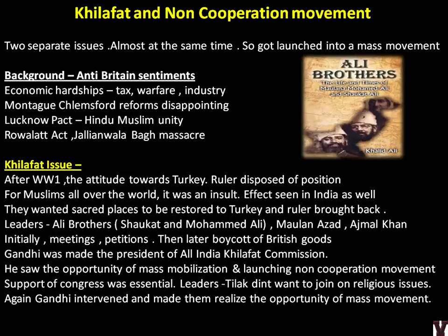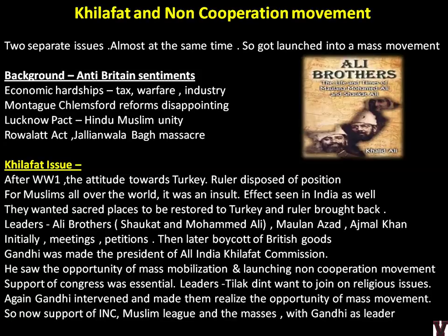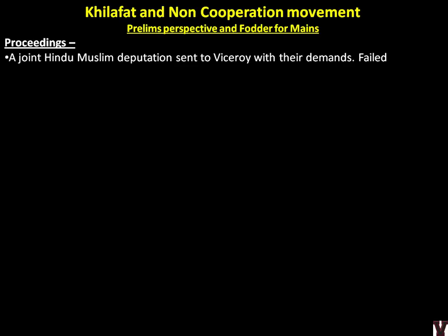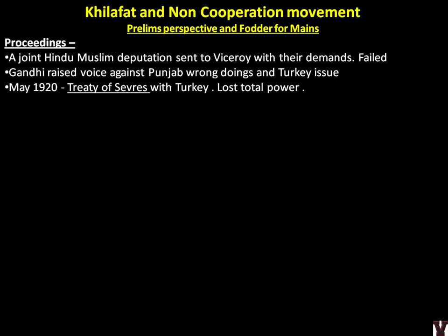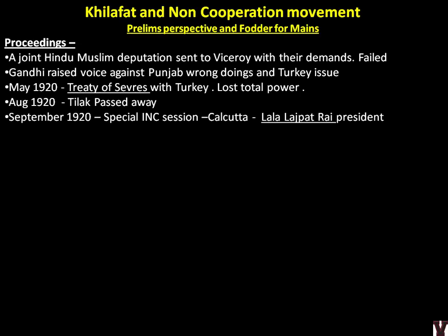Now there was support of INC, Muslim League, and the masses with Gandhi as leader. A joint Hindu-Muslim deputation was sent to the Viceroy with demands but it failed. Gandhi raised his voice against the Punjab wrongdoings and the Turkey issue. In May 1920, the Treaty of Sèvres with Turkey was signed, where Turkey lost all its power — a negative treaty for Turkey. Sadly, Tilak passed away in 1920. In September 1920, a special session was held in Calcutta before the December session, presided over by Lala Lajpat Rai — the answer to last video's MCQ about whether any extremist leader became INC president before independence.